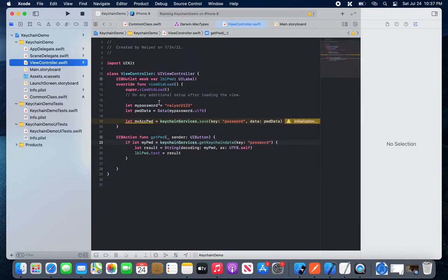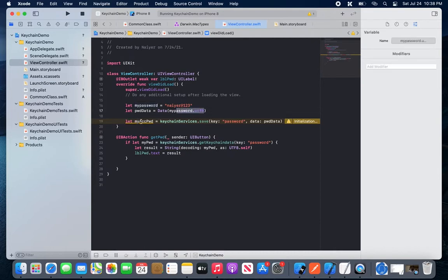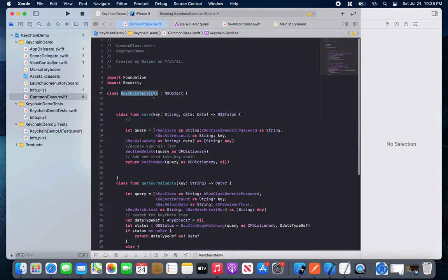Now let's go back to the ViewController. I have set a static password here, but you can dynamically use the user ID and password from your sign-up or sign-in application. I have converted the password into data using UTF-8 encoding, and that data will be saved with the key 'passwords'. You can see that the keychain is the common NSObject class we inherit.